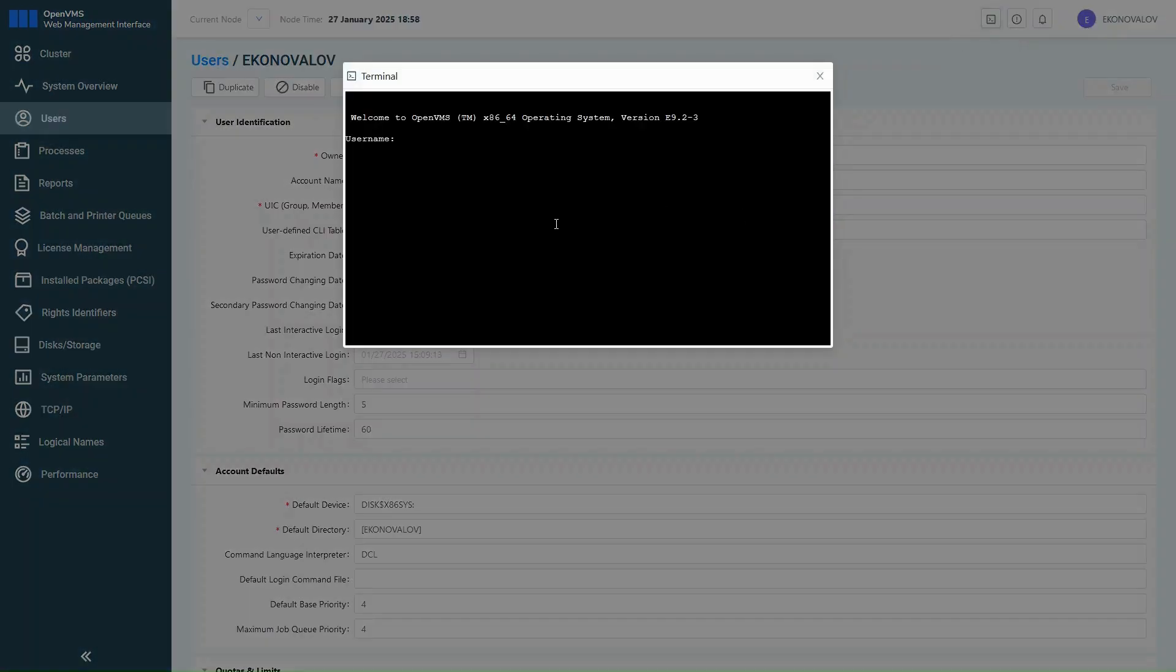Web UI also includes a built-in terminal. It works just like a traditional OpenVMS session, giving you full system access, all from your browser.